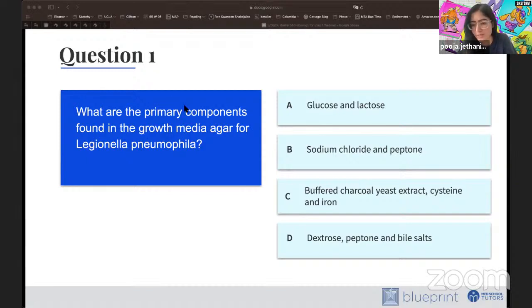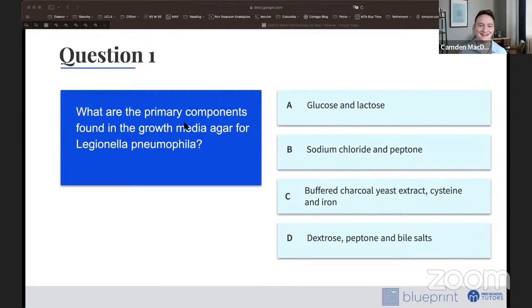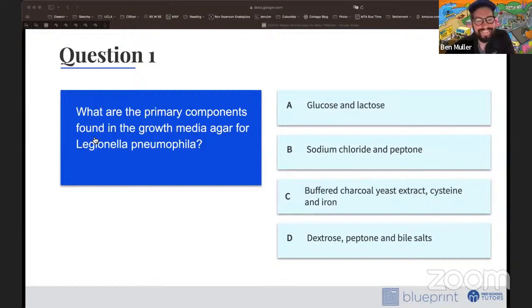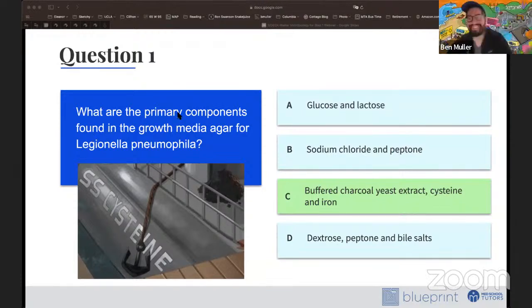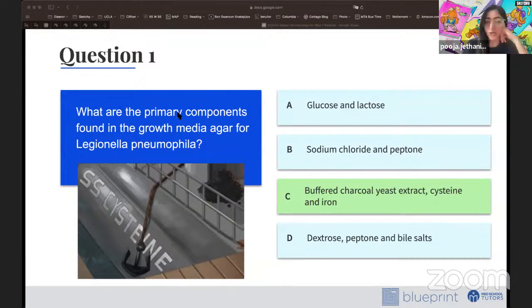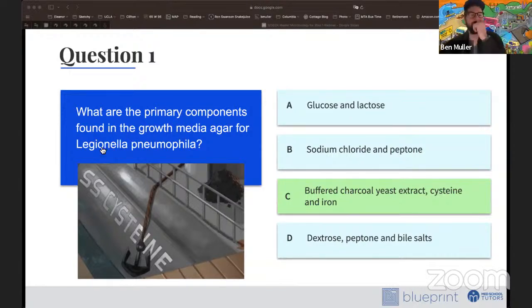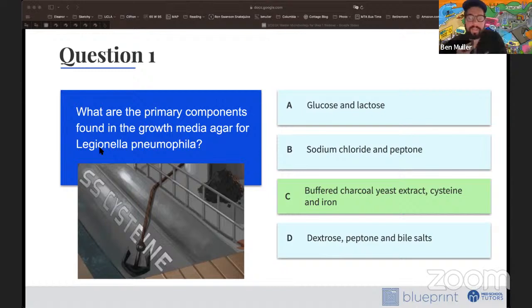There's consensus in the chat — the correct answer is C. If you recall from the sketch, we have the piles of coal, the iron anchor, and the name of the battleship, the SS Cysteine, which should remind you of the agar requirements: buffered charcoal yeast extract (BCYE agar). It's a really sweet name for a battleship.